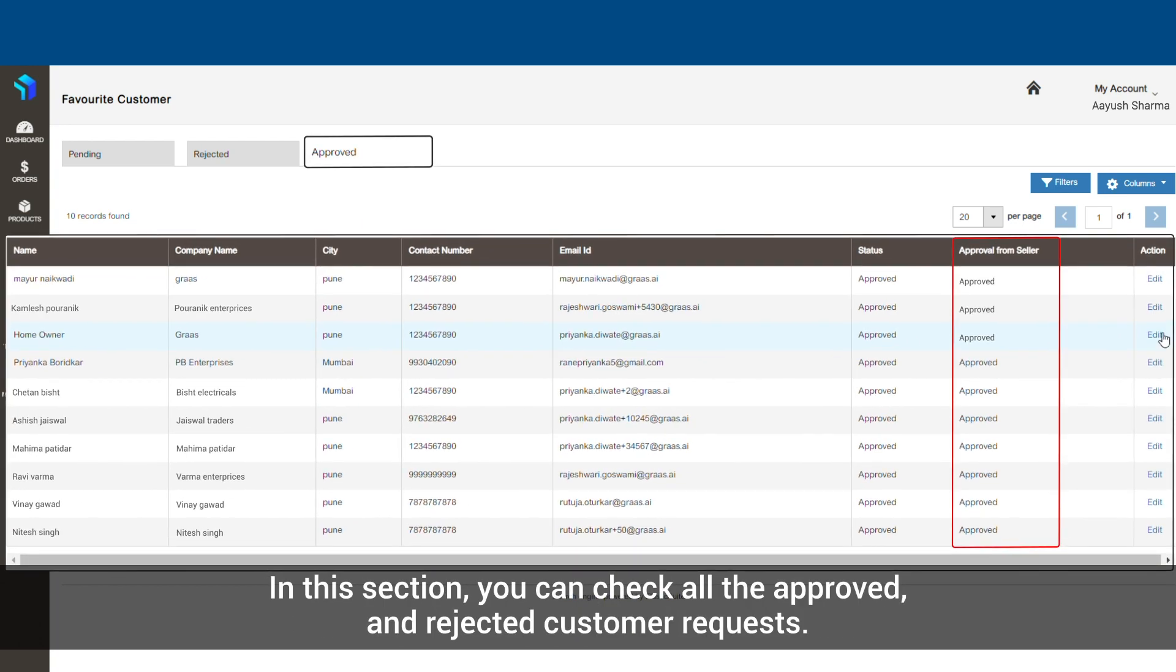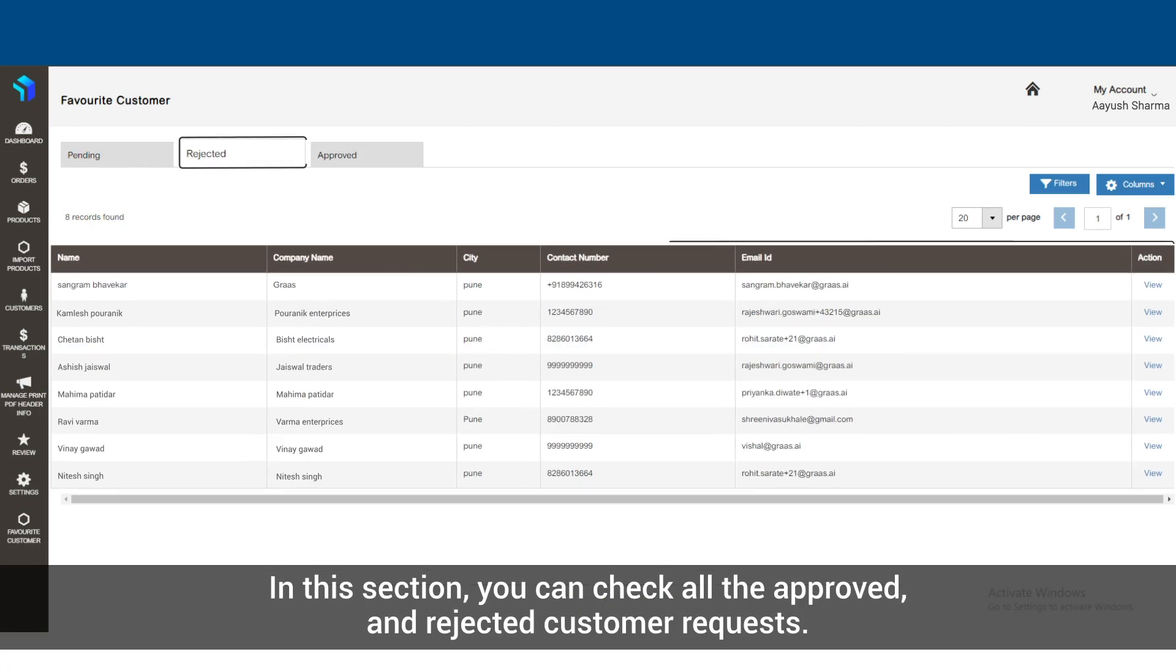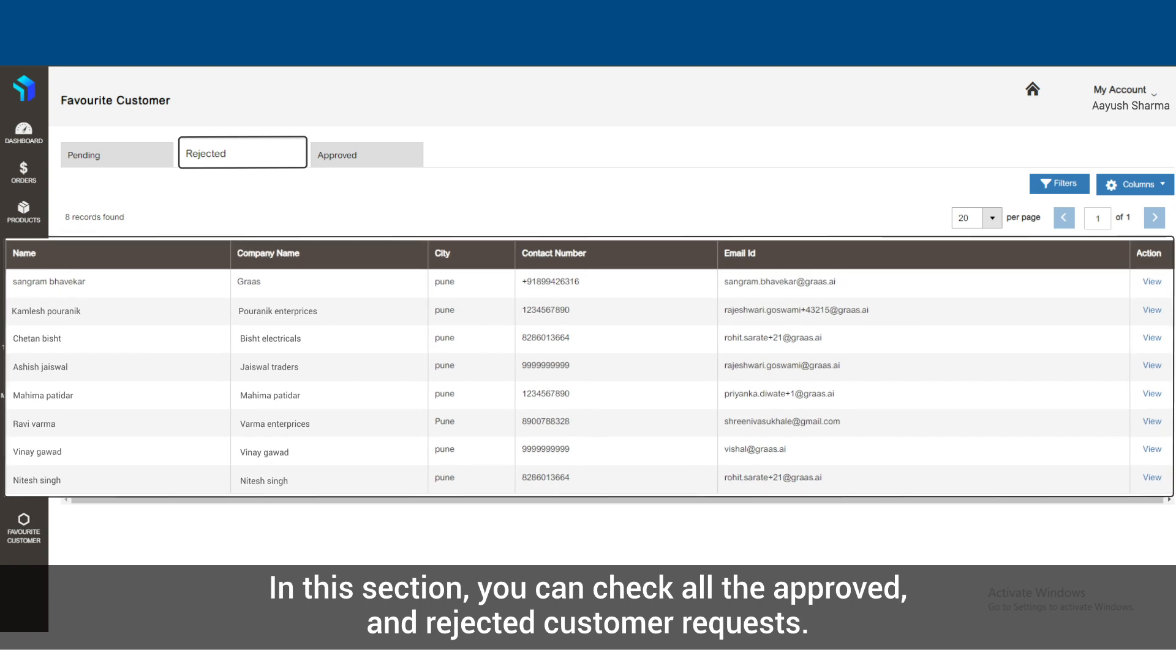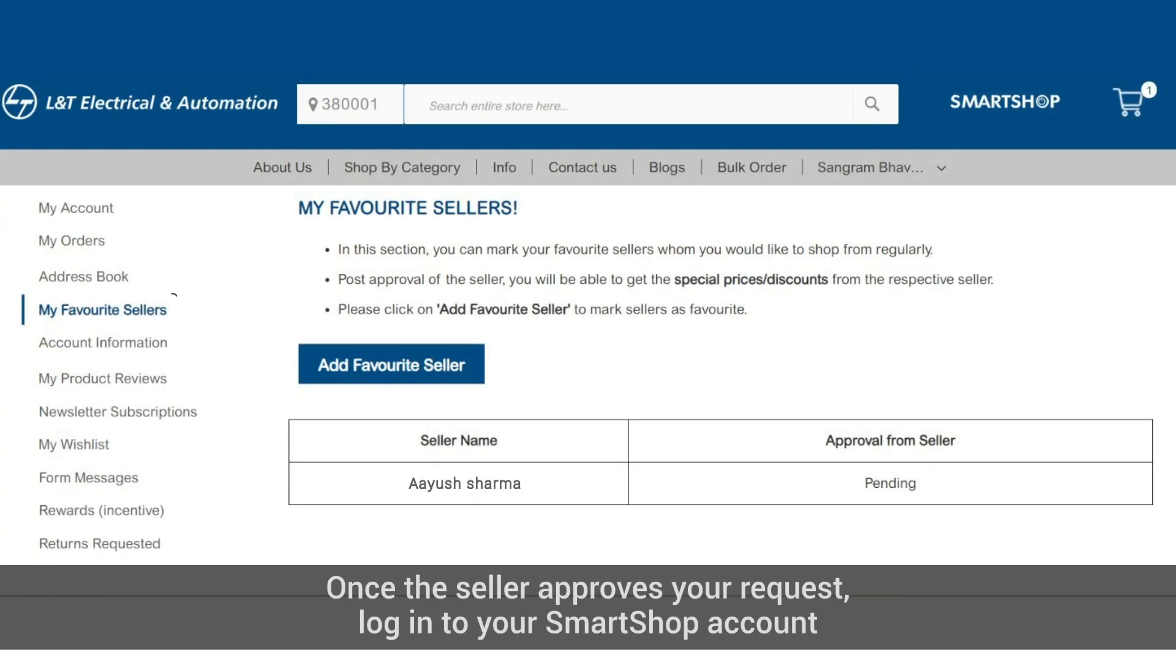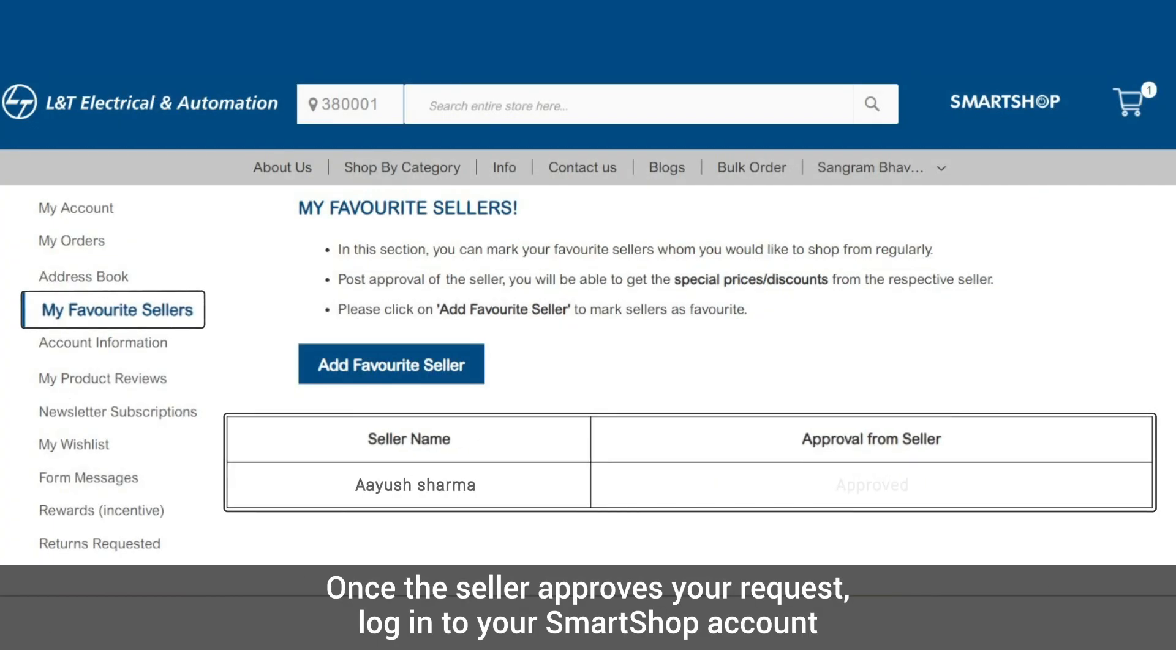Once the seller approves your request, log in to your SmartShop account.